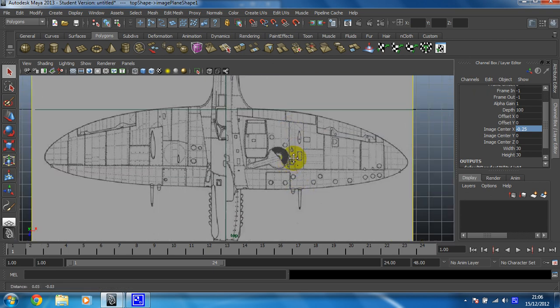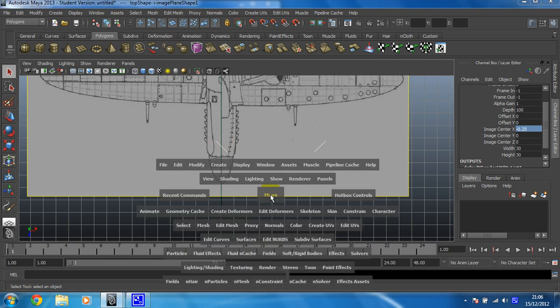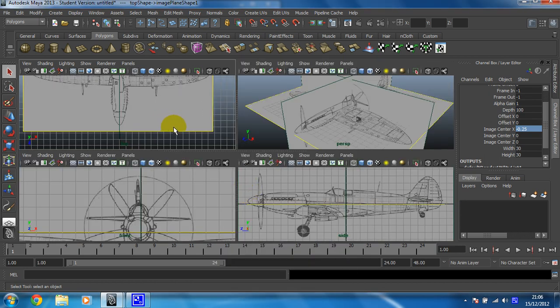Okay, let's just check the front, make sure that I'm happy with that. Yeah. So that's the top view done. Lovely.